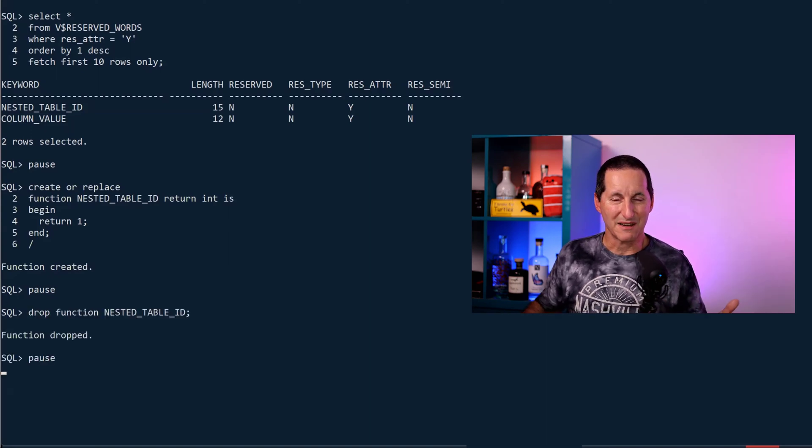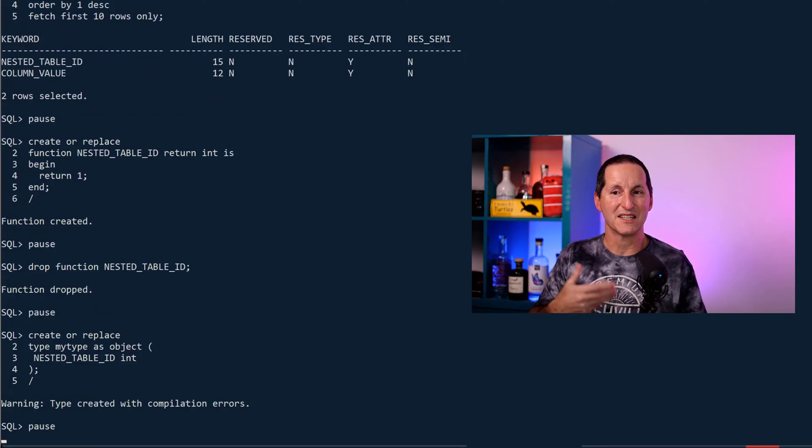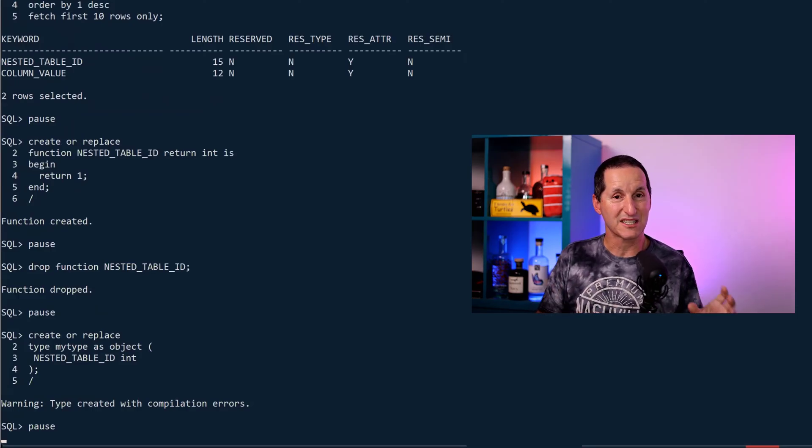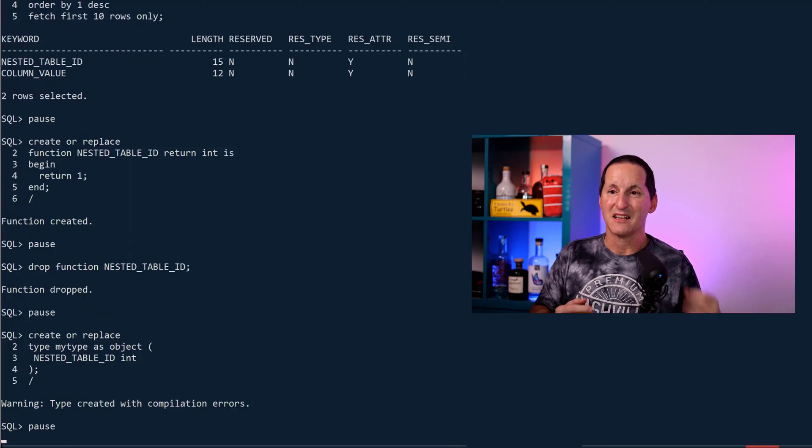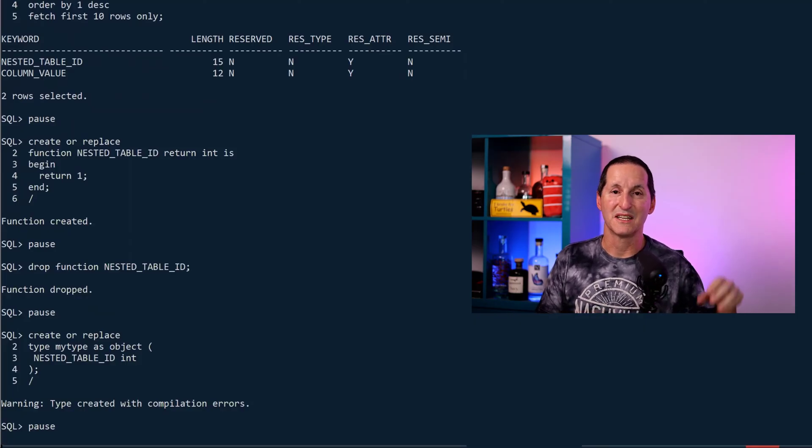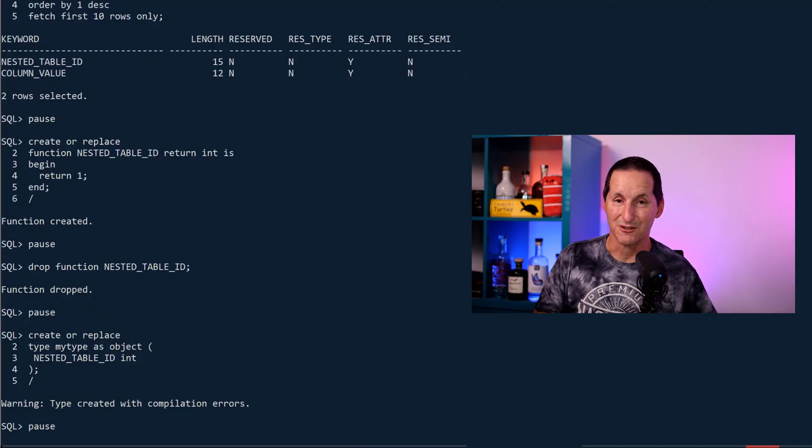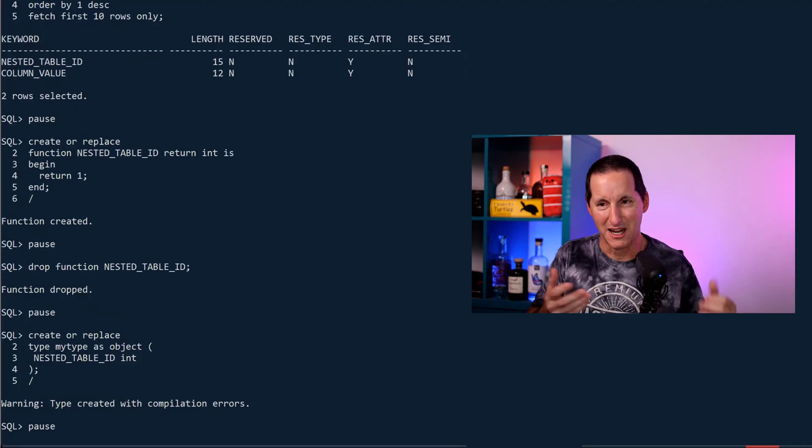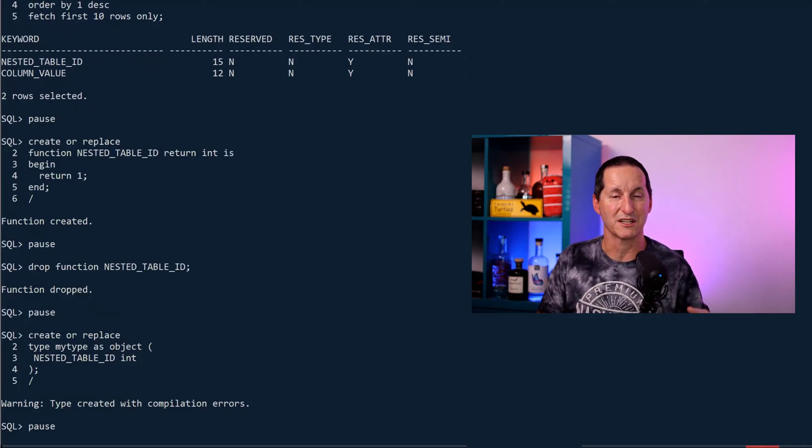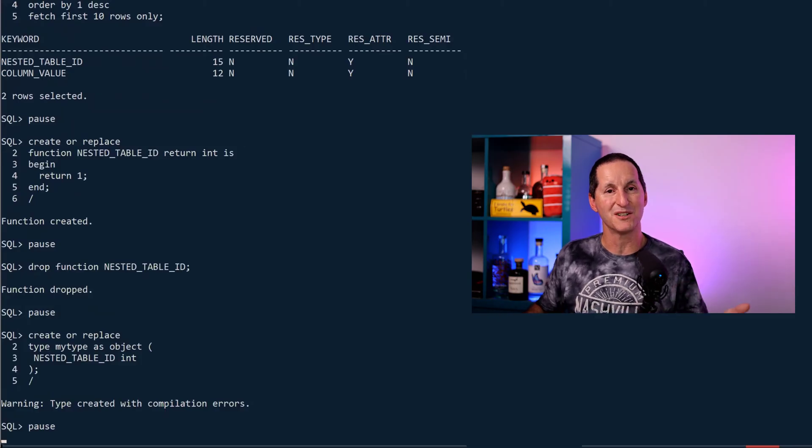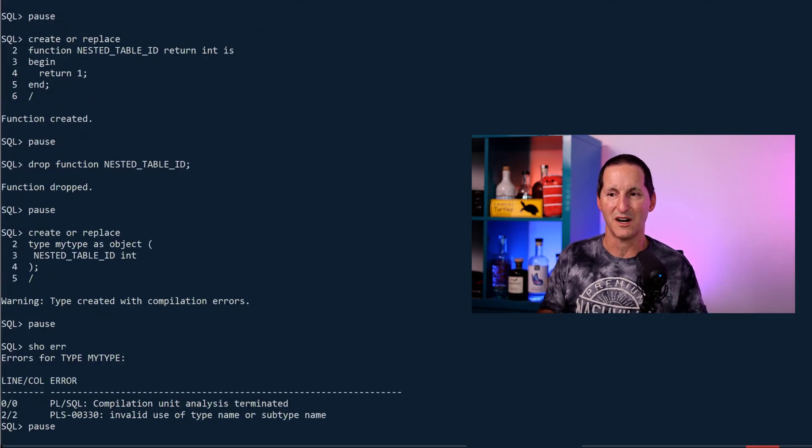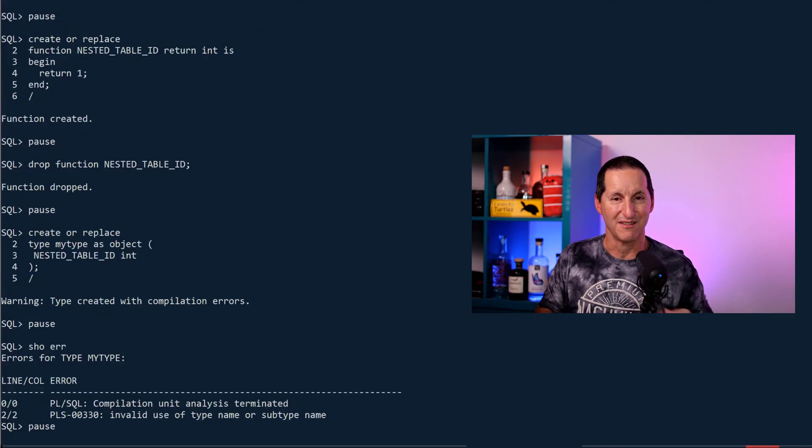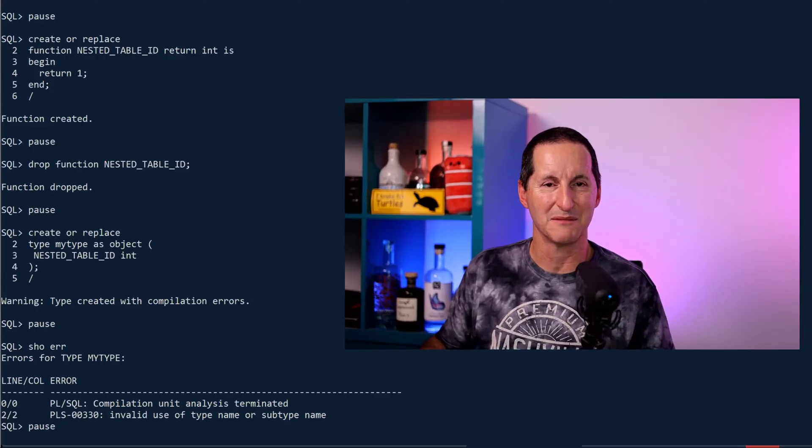If I drop that function and try to create a type which has as one of its columns NESTED_TABLE_ID, I get an error. This value is reserved if you're using it as an attribute—that's my hypothesis here. NESTED_TABLE_ID inside an object would be an attribute, and it's not allowed to be used because it's reserved with RES_ATTR equals Y. It says that's invalid use of a type name or subtype name. So hopefully that explains a little bit how there are different layers or different levels of how reserved something is.